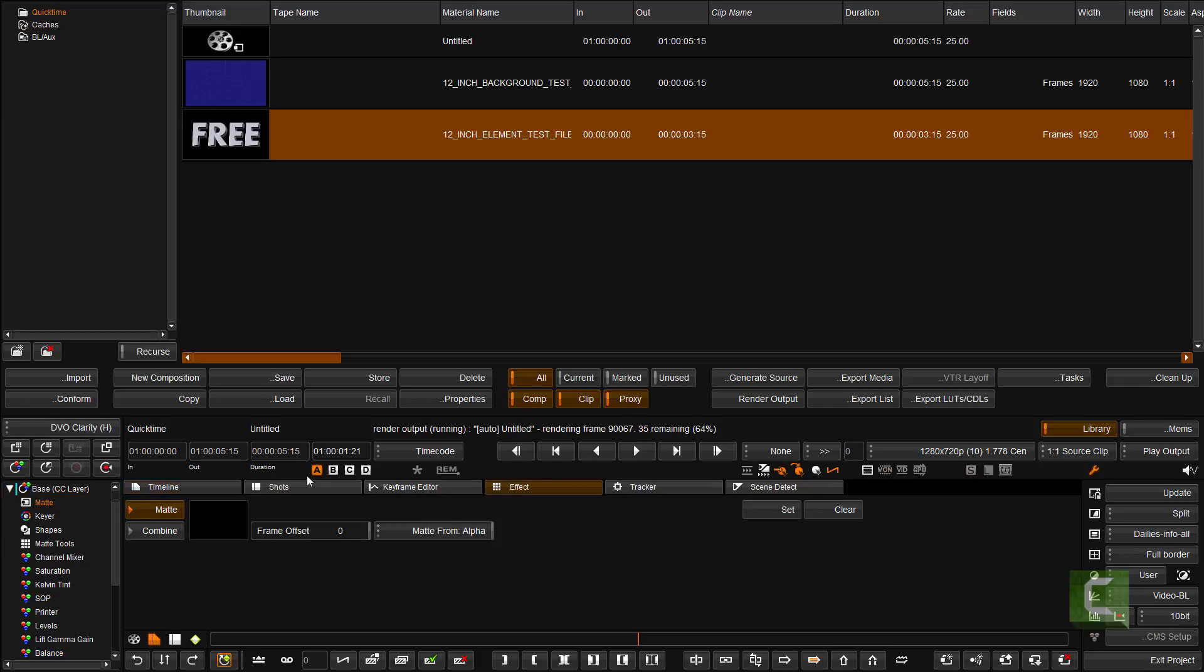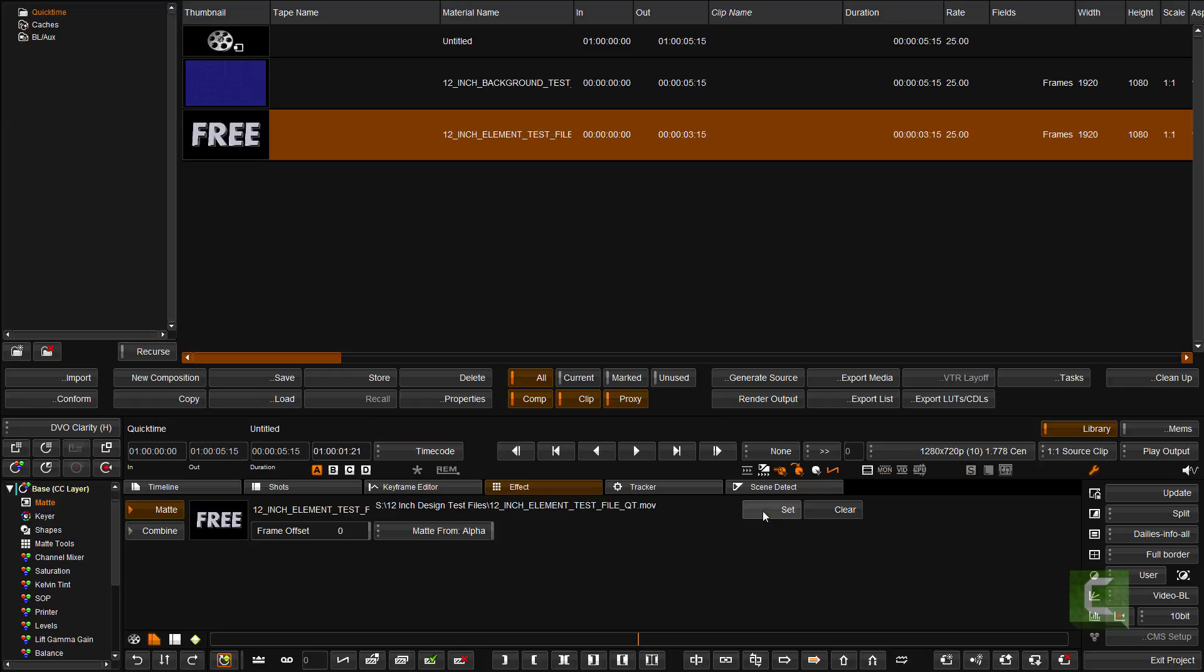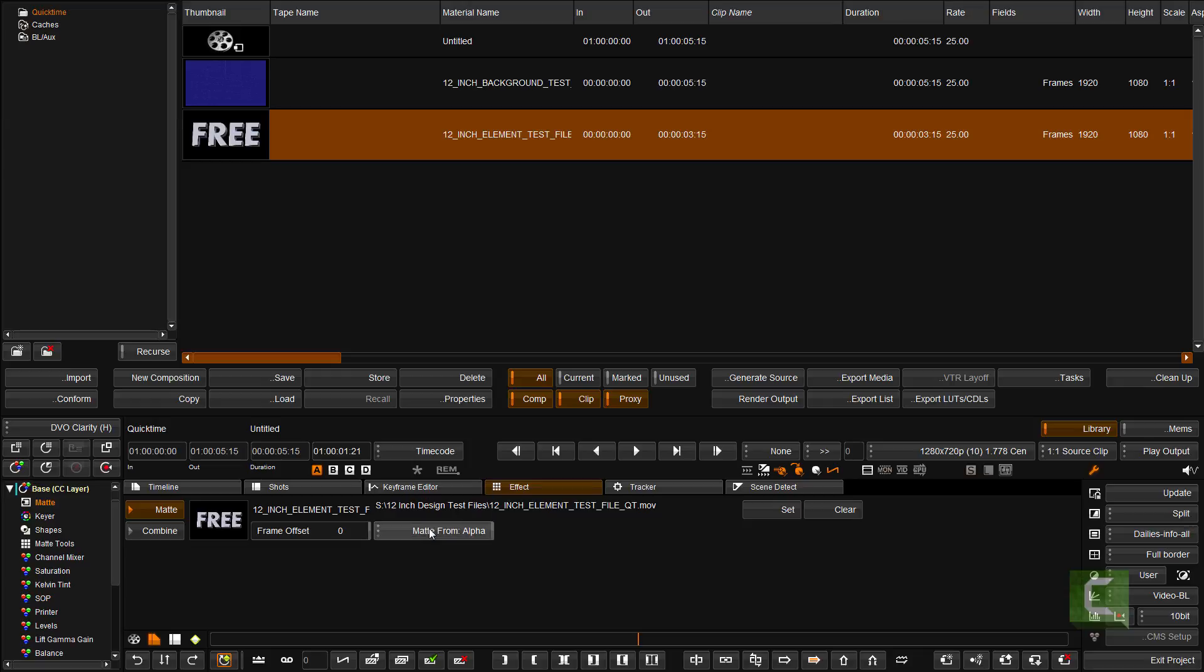This could be an input effects layer or a user effects layer as well. I'm going to select the clip in the library and set it as its own alpha channel or as its own matte. And then I'm going to set the matte to be from the alpha channel.